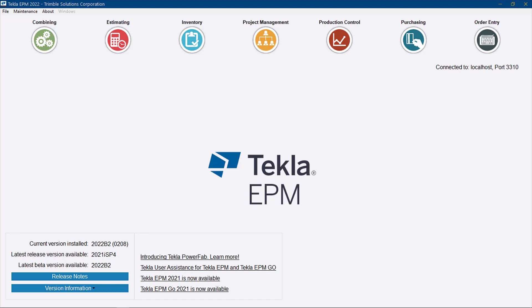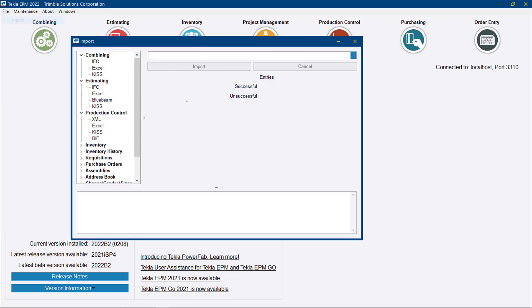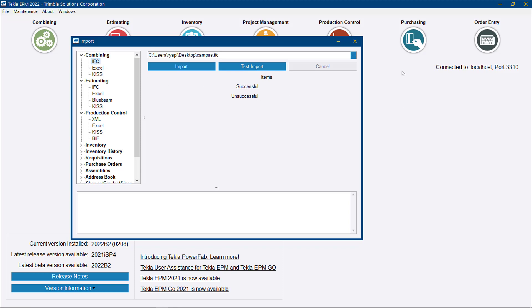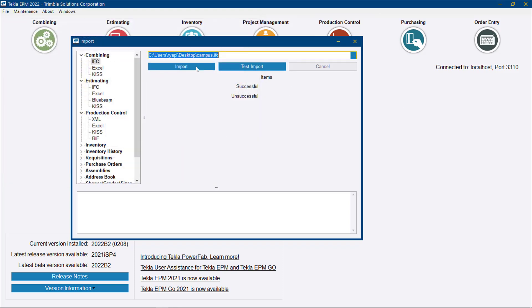To see how we've improved our combining imports for Tekla PowerFab, simply go to the File Import menu. Under Combining, we now have the IFC option, and we can browse down to a particular file.